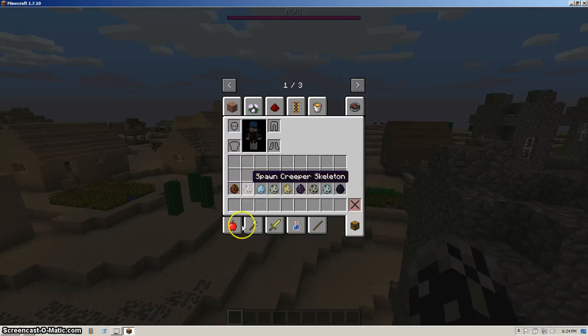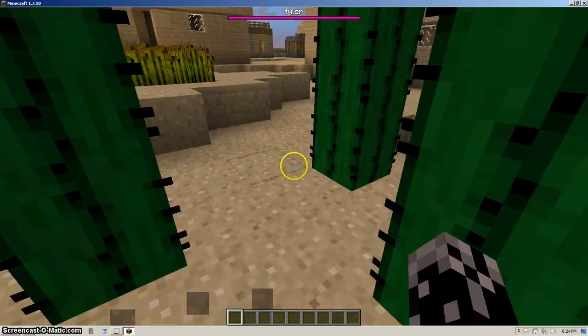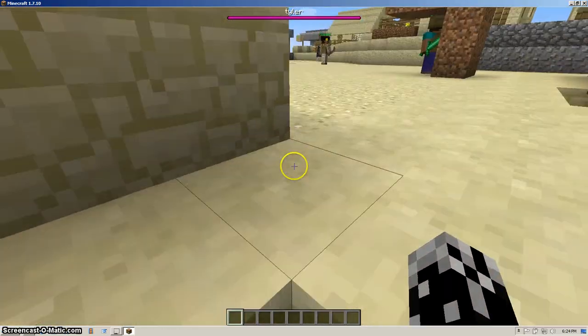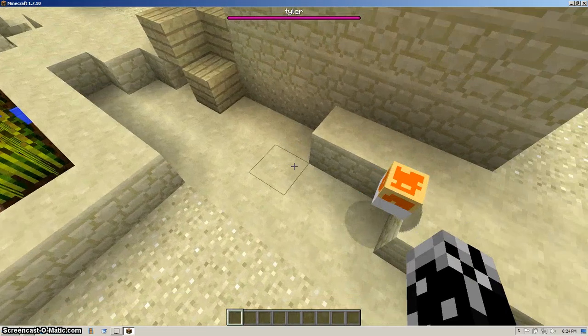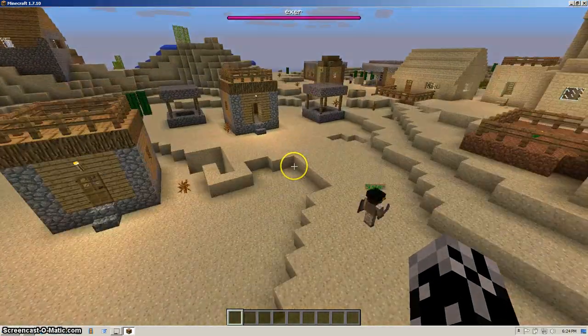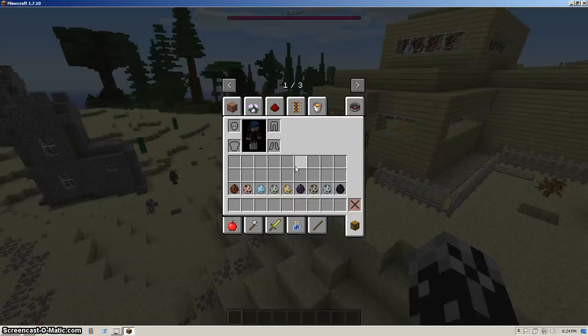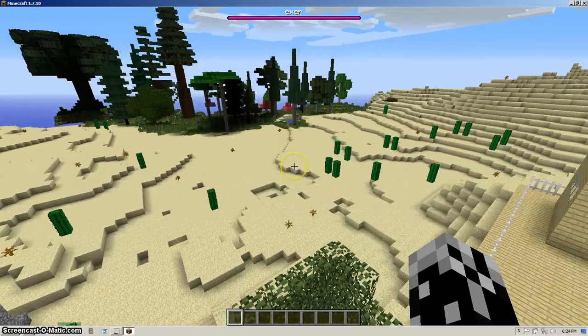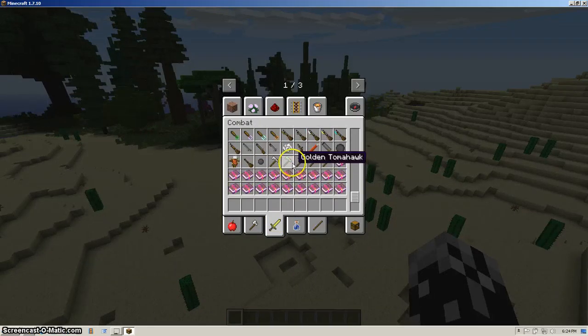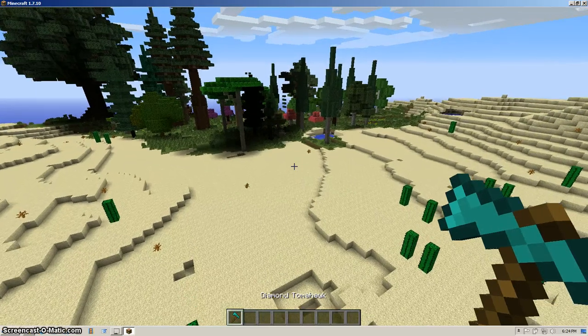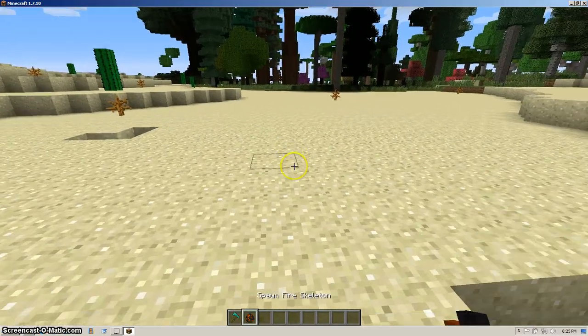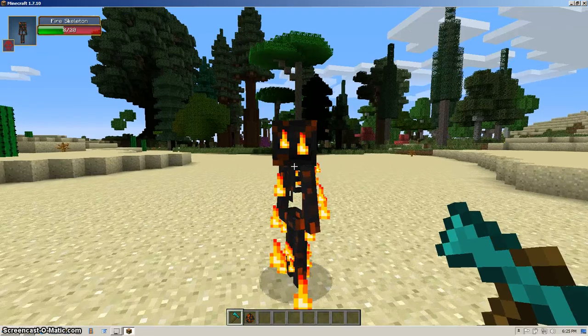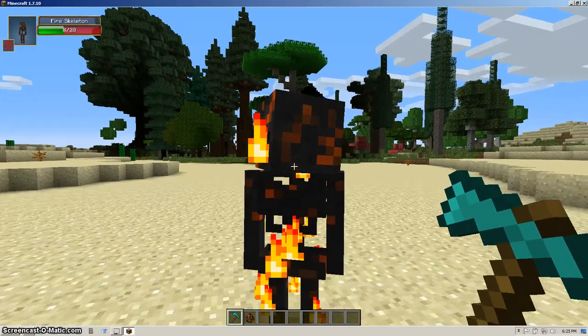Basically what this mod does is it has a crap load of new and very scary and very dangerous skeletons in the game. Hi Sean. I can see he's playing static today. Let's get ourselves a diamond tomahawk and let's spawn these stinking crappers. Hey, this is a fire skeleton. If you go into survival mode, he will set you on fire. Pretty self-explanatory.